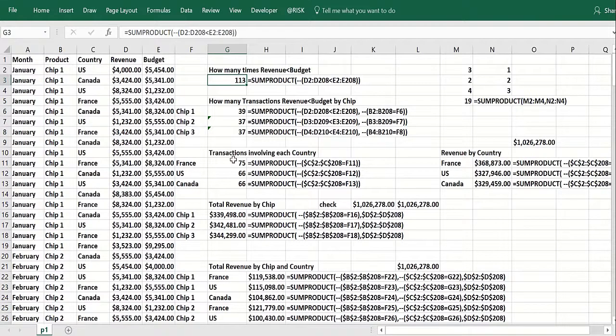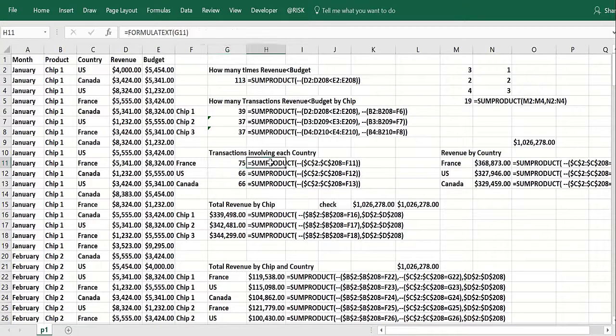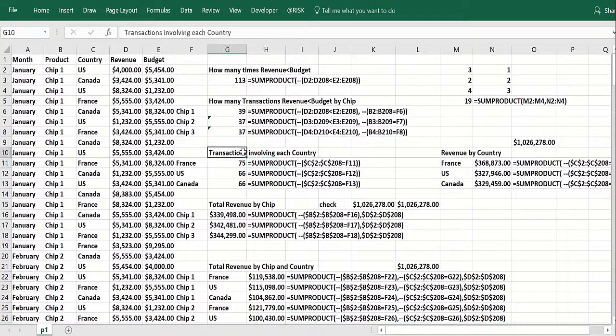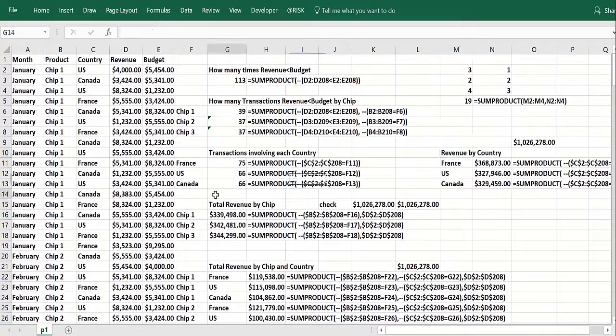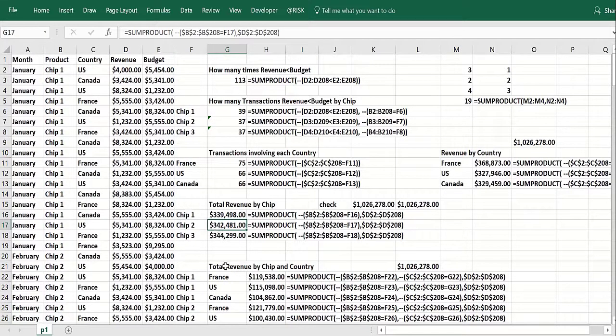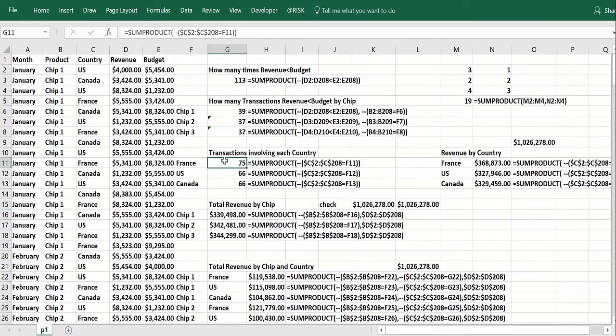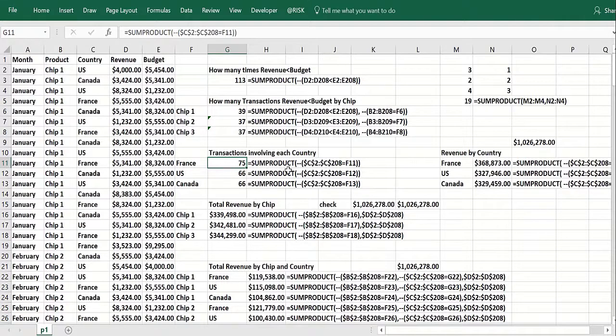Now we can find out how many transactions involve each country, which really is just a COUNTIF. And we can find out the total revenue by country, the total revenue by chip and the total revenue by chip and country. So the transactions involving each country, that would be just again a COUNTIF. So you look at column C. That's got the countries.